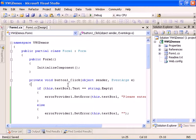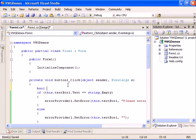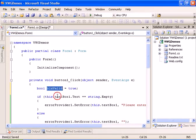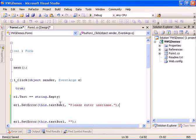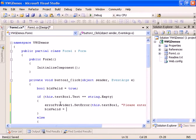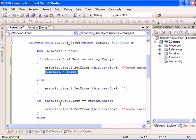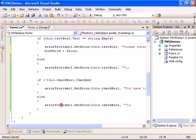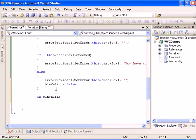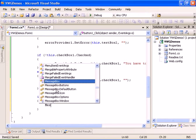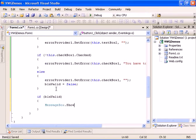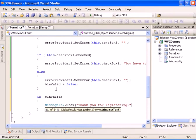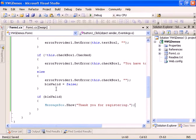And let's have a boolean and it will be BLN valid equals true, and every time we have an error we are going to say valid equals false. And if we have a valid form, if we have a valid form we are going to raise a thank you for registering. So now let's run the application.